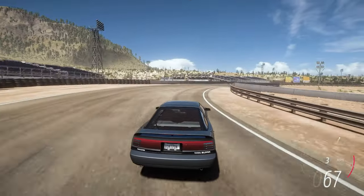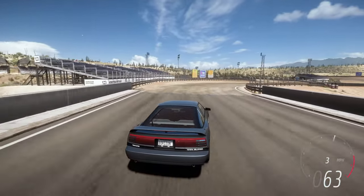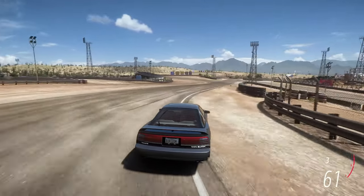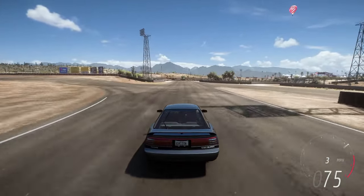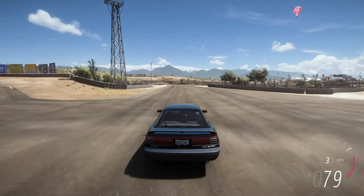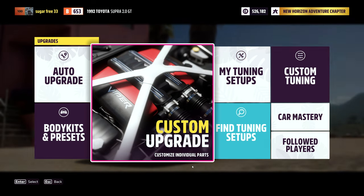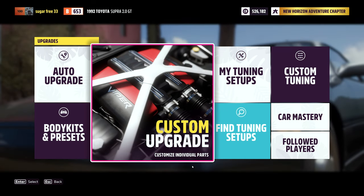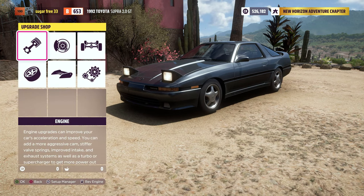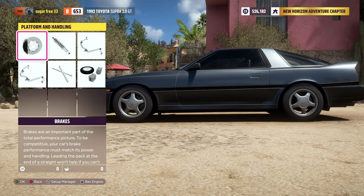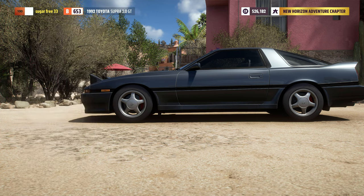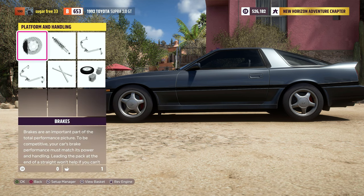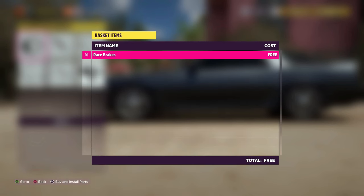Now let's head over to the upgrade shop to get those race brakes so that I can tune them and dial in the most effective braking I can have. Here we are in the upgrade menu. There's the brakes — race brakes — and we install them.